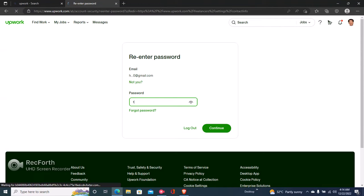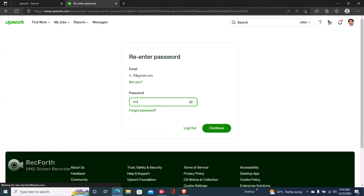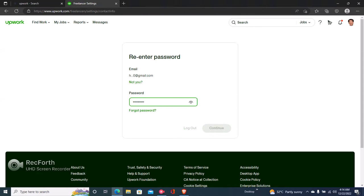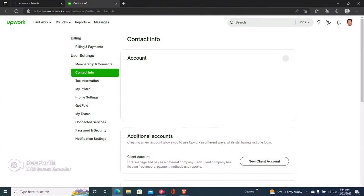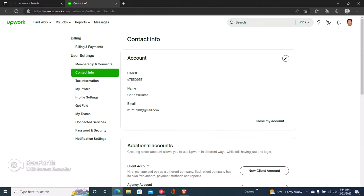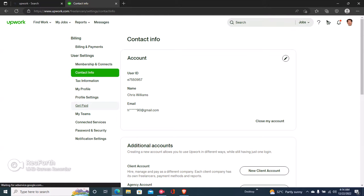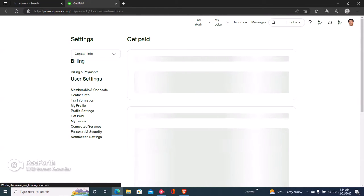Once you click on Settings, you have to enter your password. It's just a security protocol to make sure that you're the one trying to access your account. Once you input your password right here, you click on Get Paid.